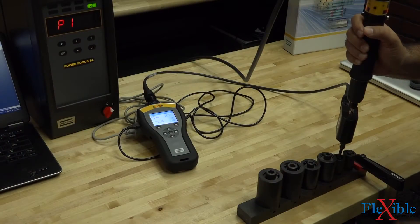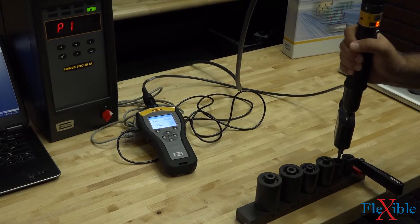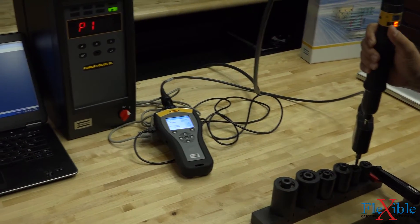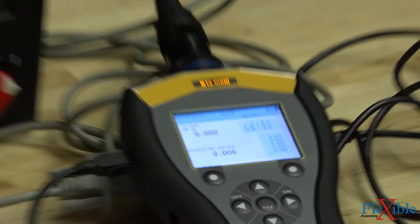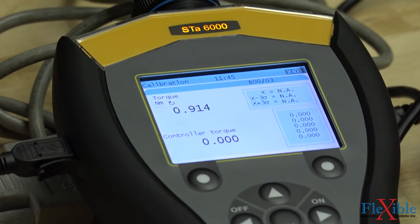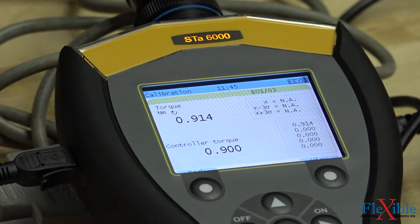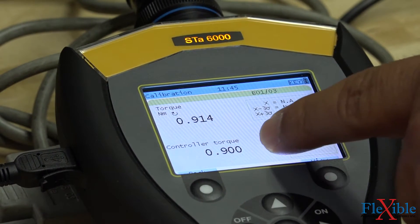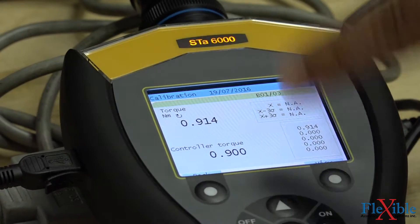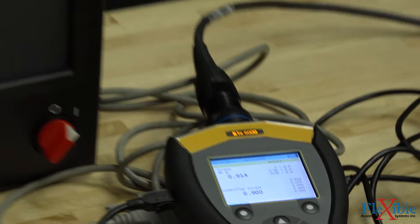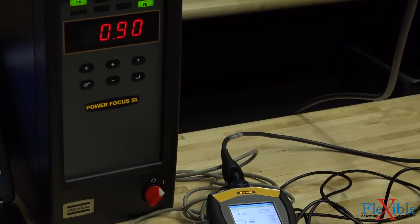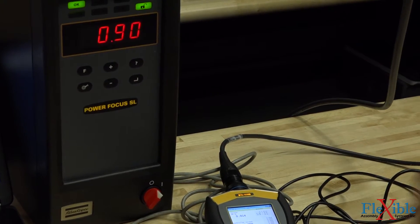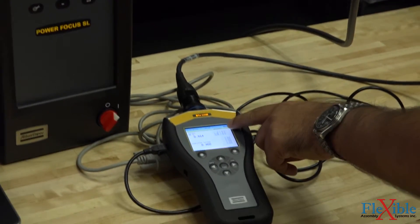We will now start our rundowns. After our first rundown, we see that the controller is displaying a value of 0.9 Nm, while our transducer measured 0.914. The batch count shows we have performed 1 readings out of 3.